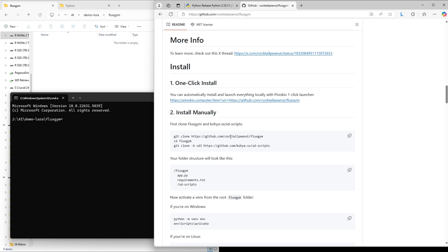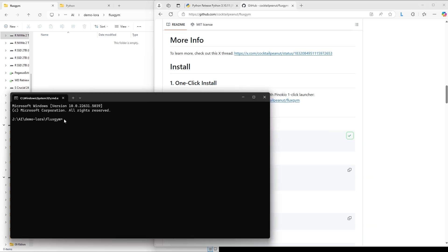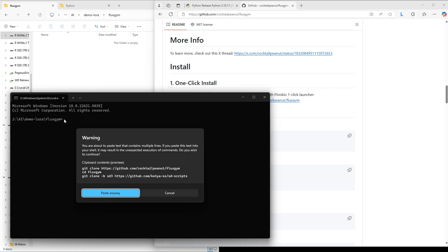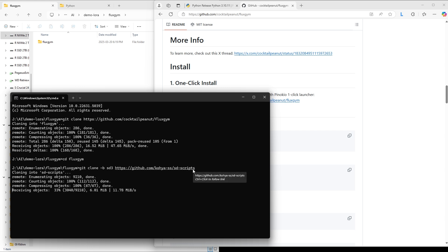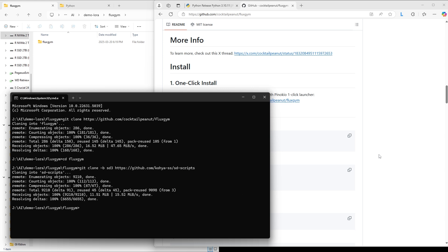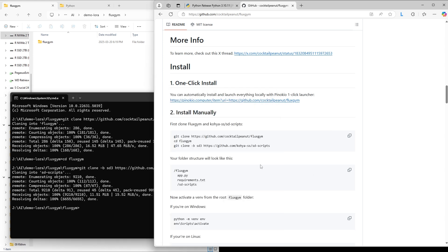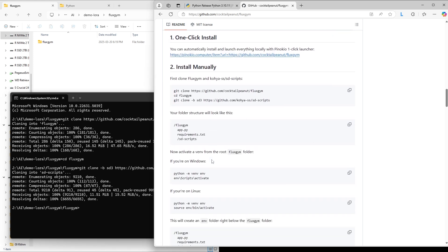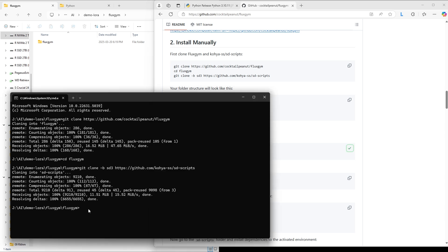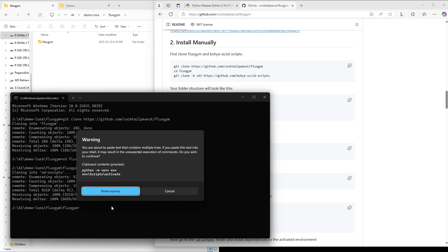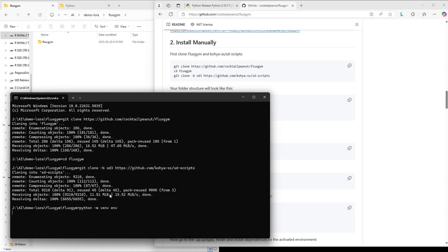We want to copy these lines of code from the Fluxgym page. Hit this button here to copy. And Ctrl-V to paste. Hit Paste Anyway. And now you'll have to hit Enter again to run this second line of the script. Scroll down to here. I am running Windows, so I'm going to select these lines of code. Copy. Ctrl-V. Hit Paste Anyway. Let it think for a few moments. Hit Enter again.